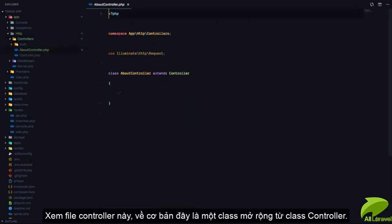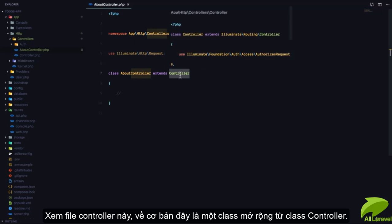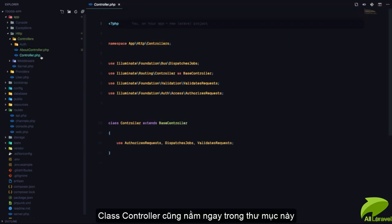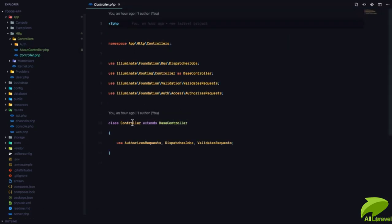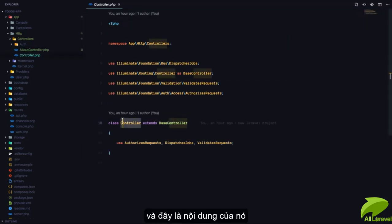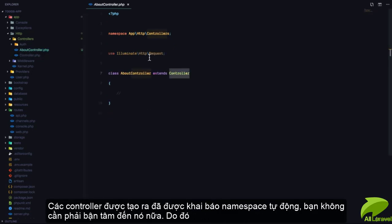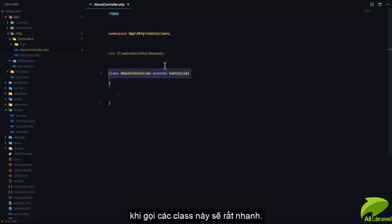If we go into that class, you can see that it's basically a class that extends controller. And controller is this controller.php file right here and this is the controller class.